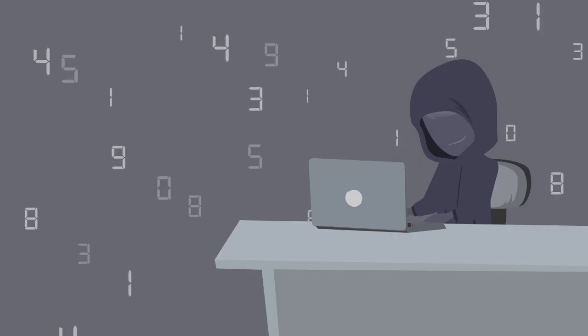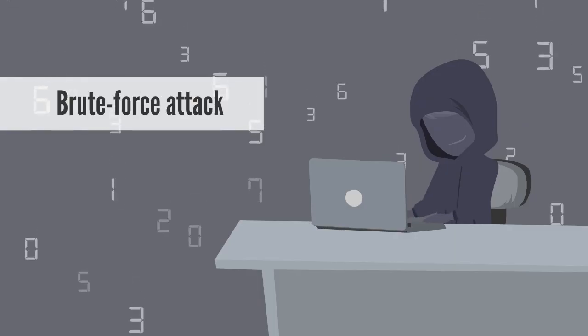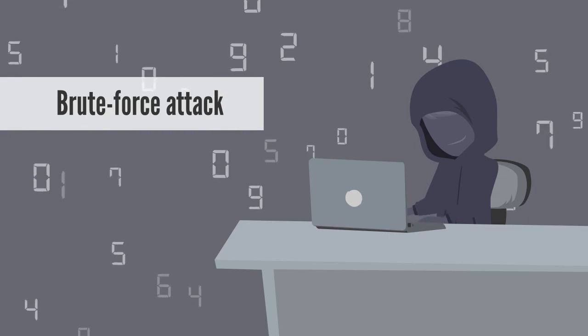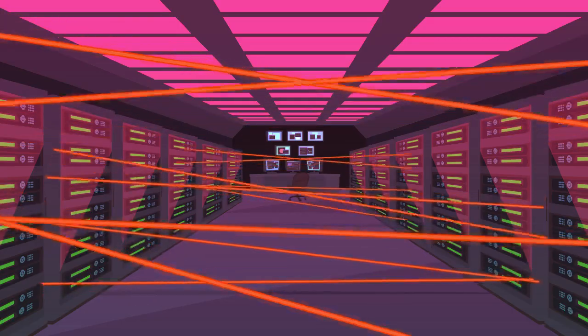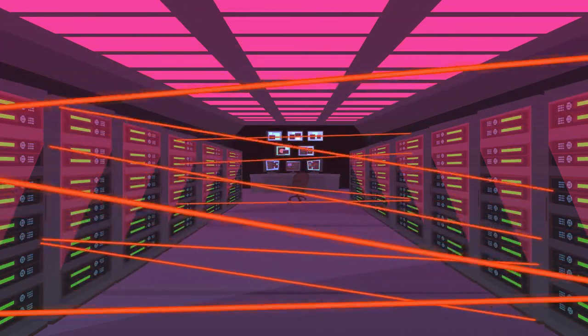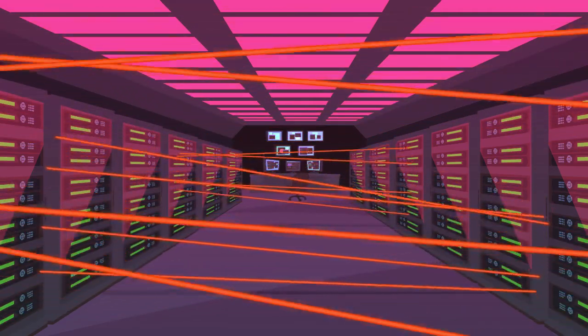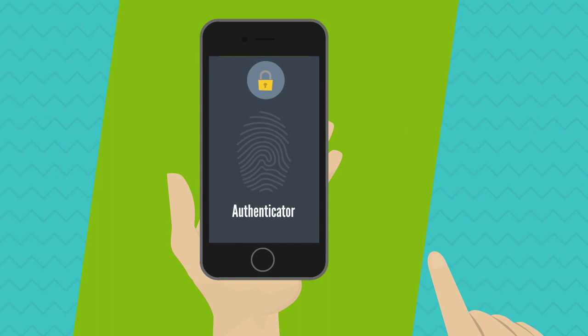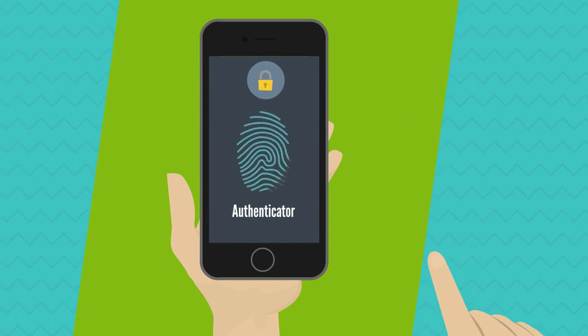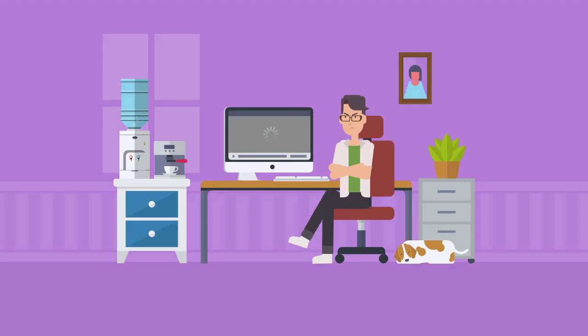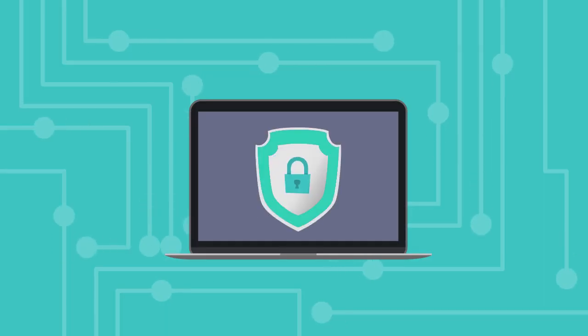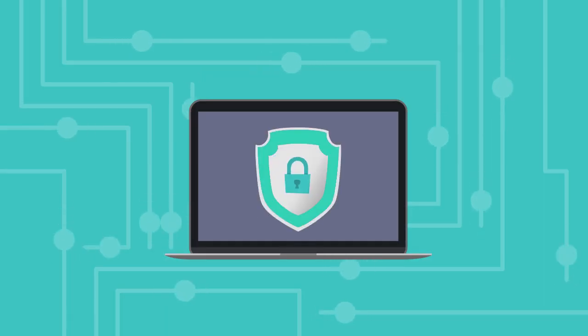Brute force attacks, where a hacker uses trial and error to get your password, are common. Protect against this kind of attack by using at least one of the following: multi-factor authentication, making users wait longer and longer to attempt login after each unsuccessful attempt, locking an account after no more than 10 unsuccessful attempts.